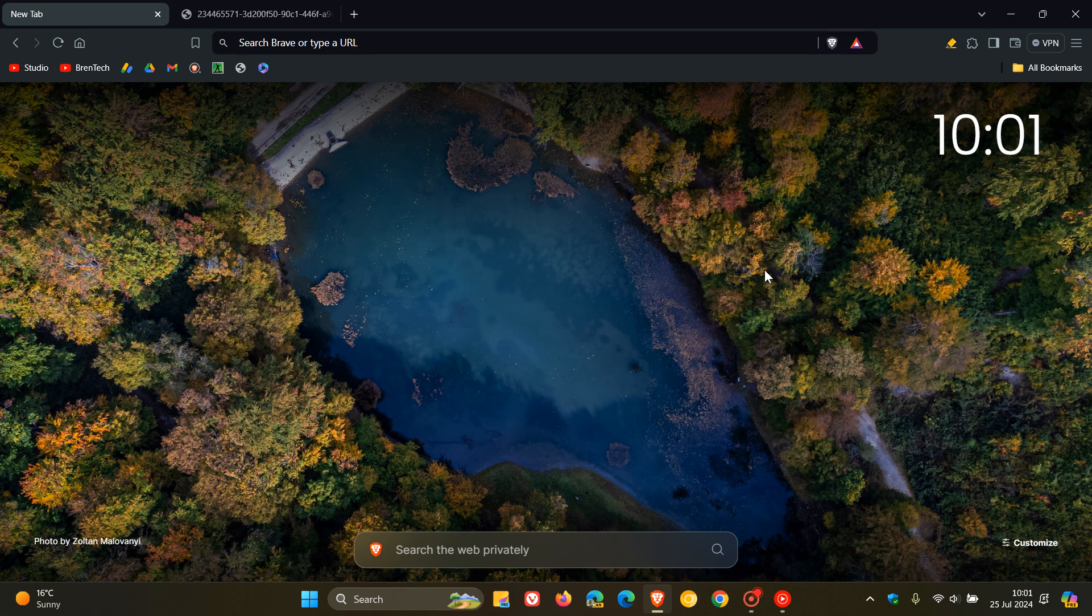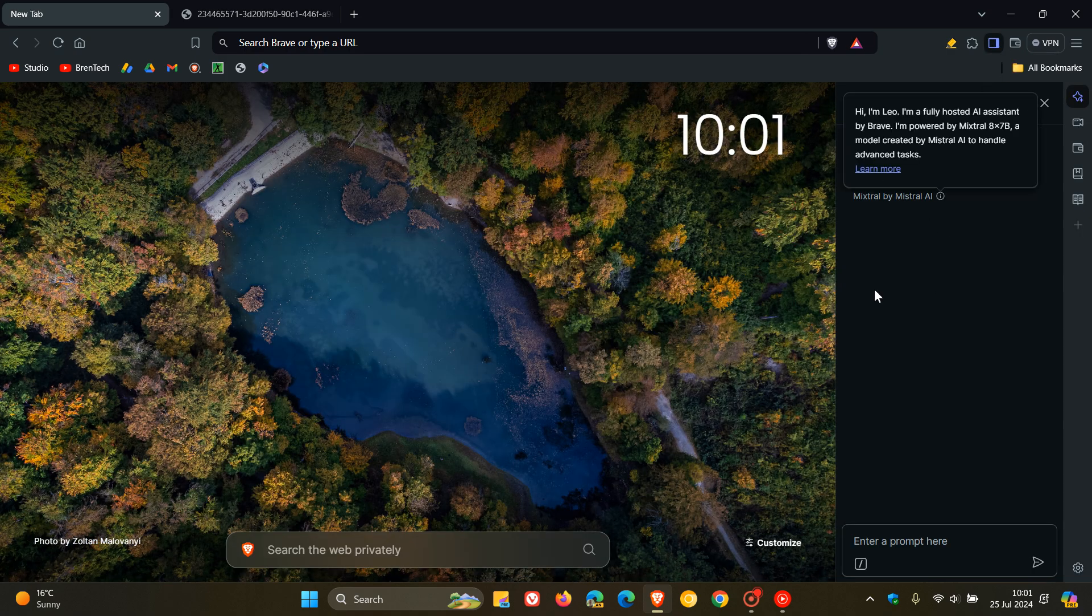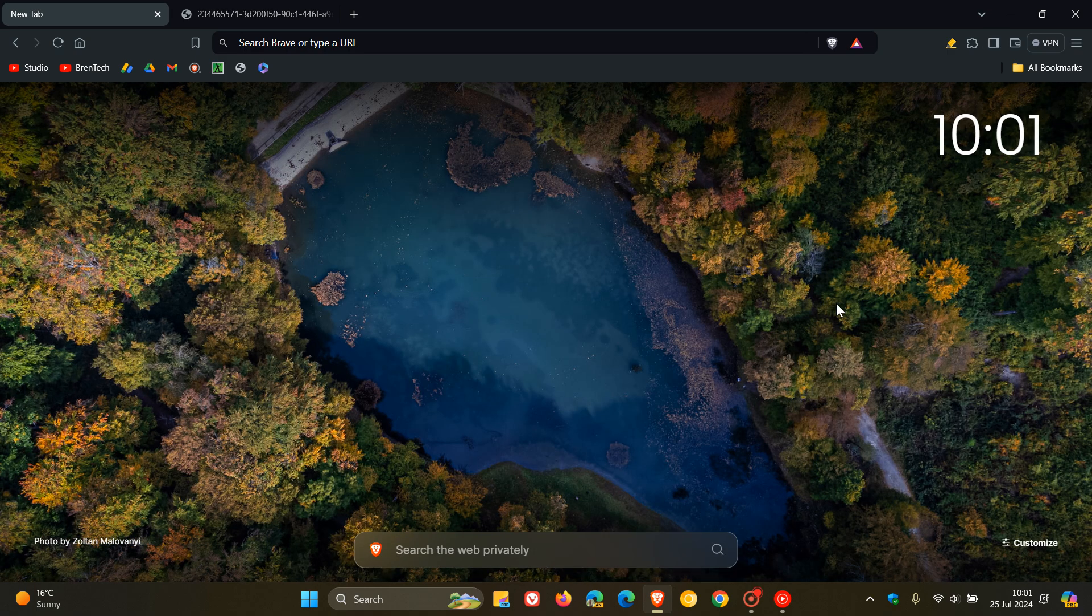And then they've also improved Brave Leo, the conversation URL layout. So if you are using that, that's just a bit of a user interface improvement.